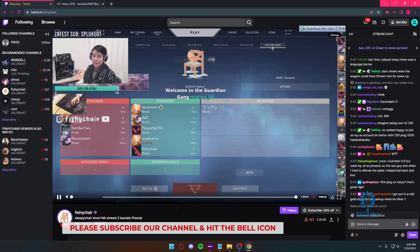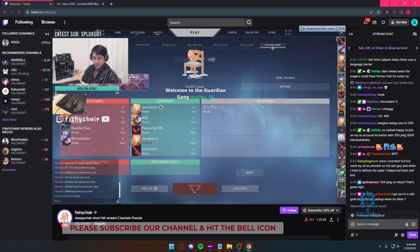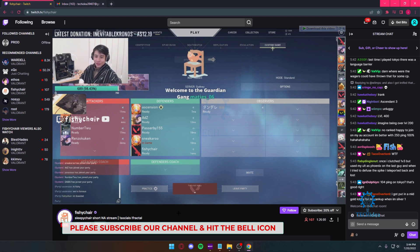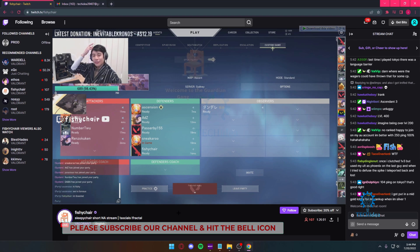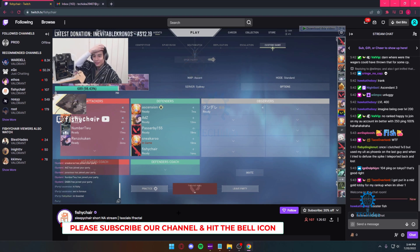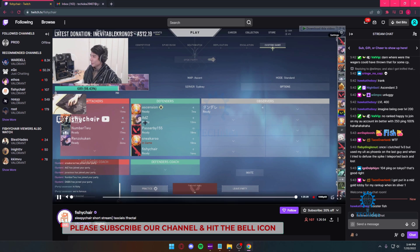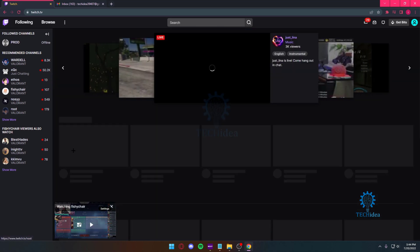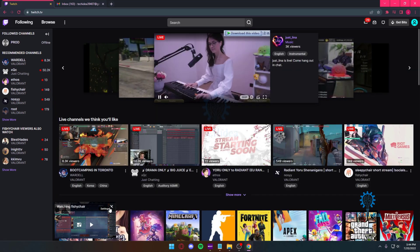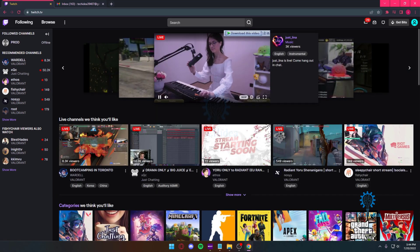This blocks ads not just on Twitch, it also blocks ads on YouTube as well. So if you really want to block ads out of your Twitch and your YouTube, or you just don't want to see ads, I would suggest using uBlocker.